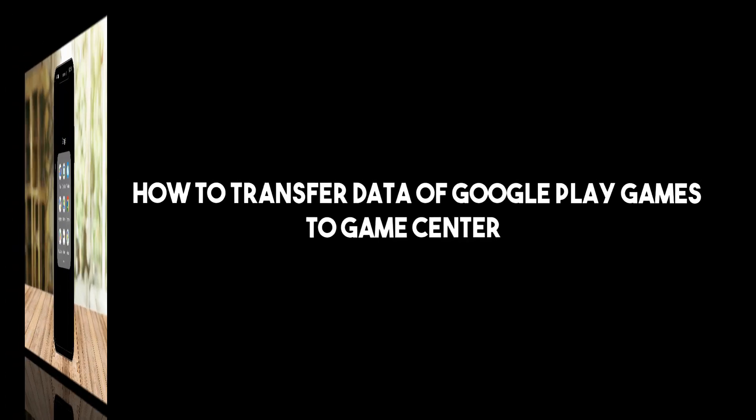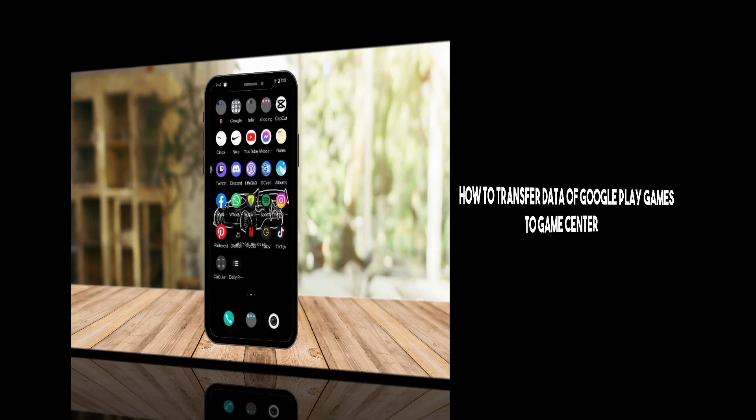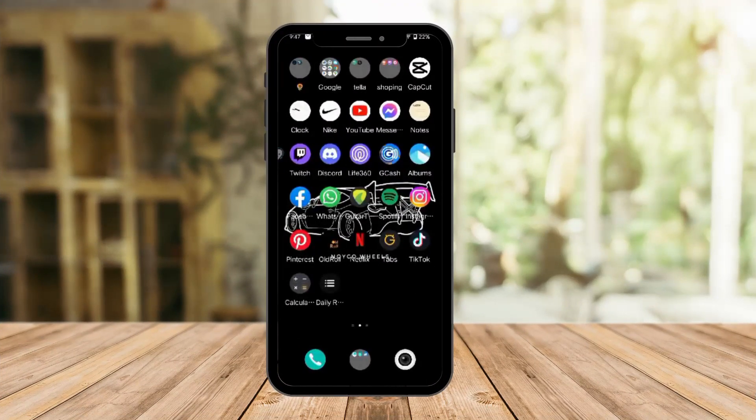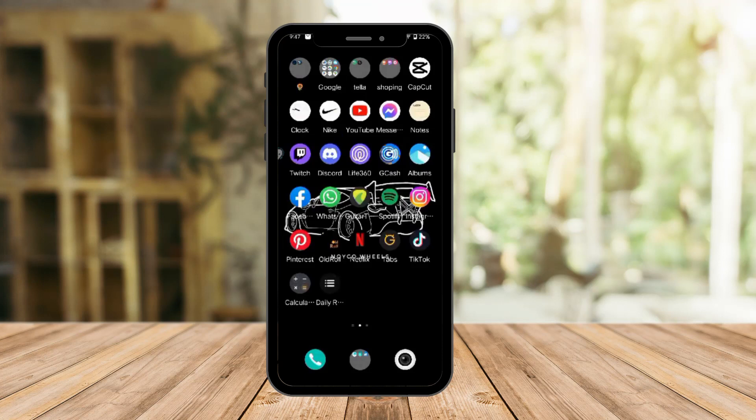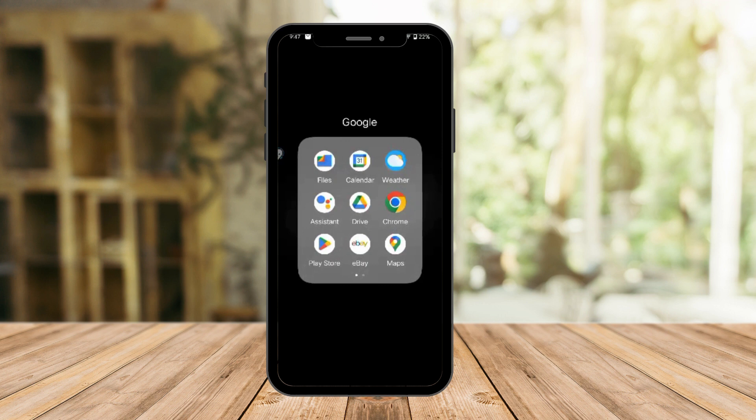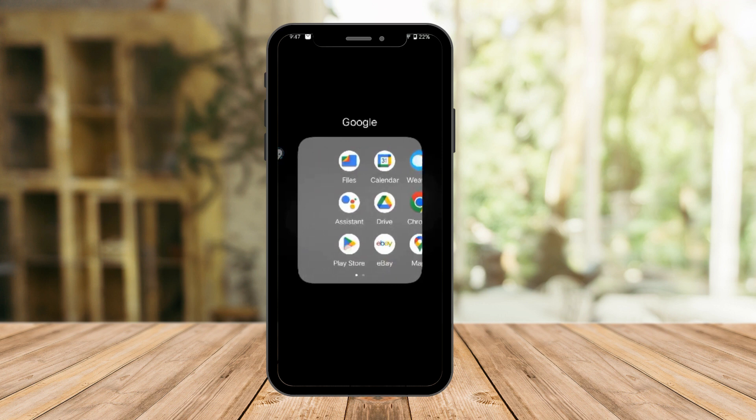Hi there, good morning, good afternoon, good evening. In this video I'm going to teach you how to transfer Google Play Games data to Game Center. The first thing you want to do is make sure those two apps are available on your device. As you can see here, I have Play Store on this end.